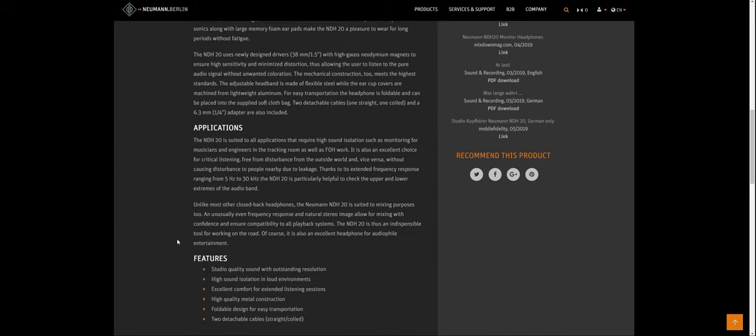The applications portion. I think this is relevant to go over really quick. Again, my most studio voice I can come up with. Here we go. The NDH-20 is suited to all applications that require high sound isolation, such as monitoring for musicians and engineers in the tracking room, as well as FOH work. It is also an excellent choice for critical listening, free from disturbance from the outside world and vice versa, without causing disturbance to people nearby due to leakage. Thanks to its extended frequency response, ranging from five hertz to 30 kilohertz, the NDH-20 is particularly helpful to check the upper and lower extremes of the audio band.